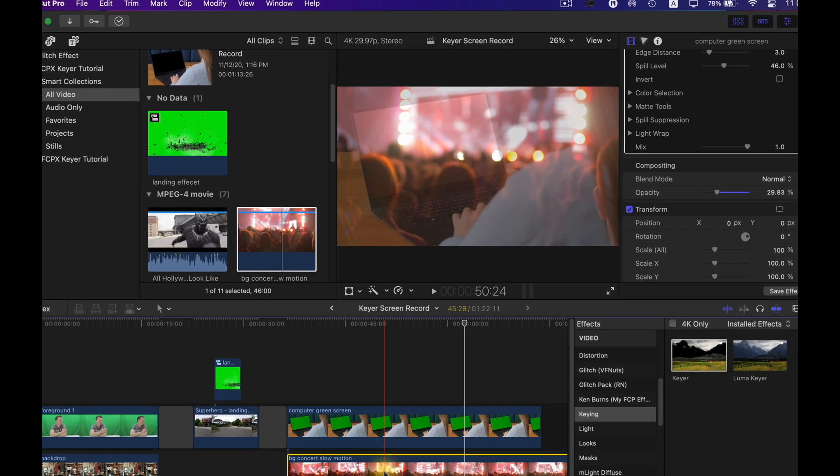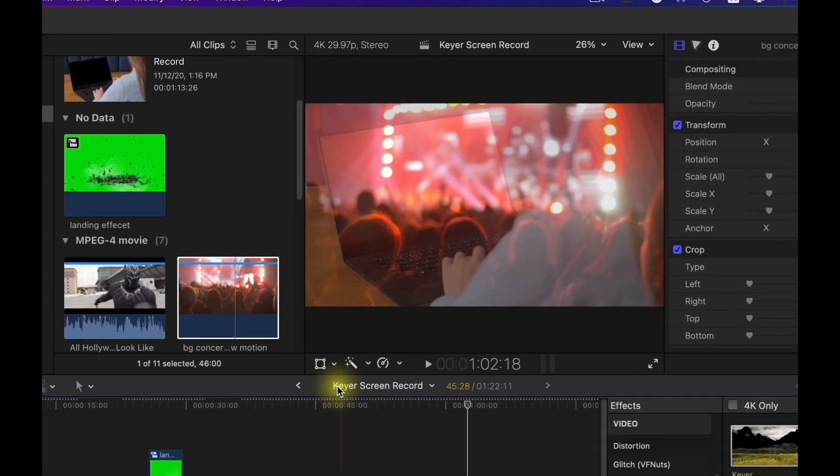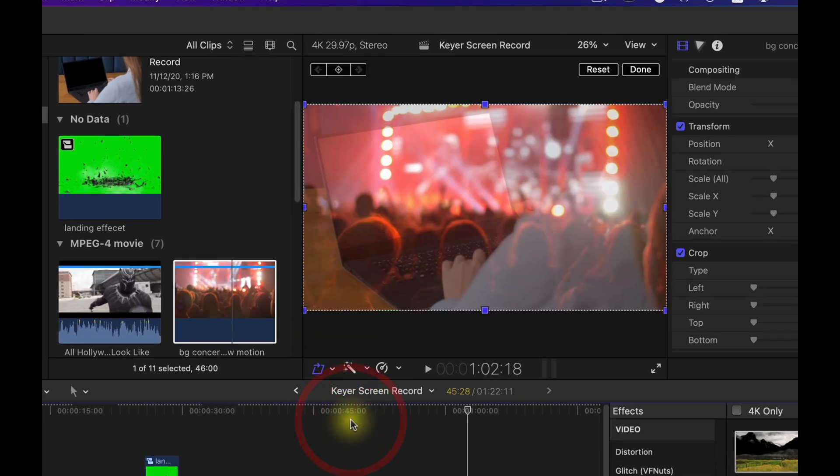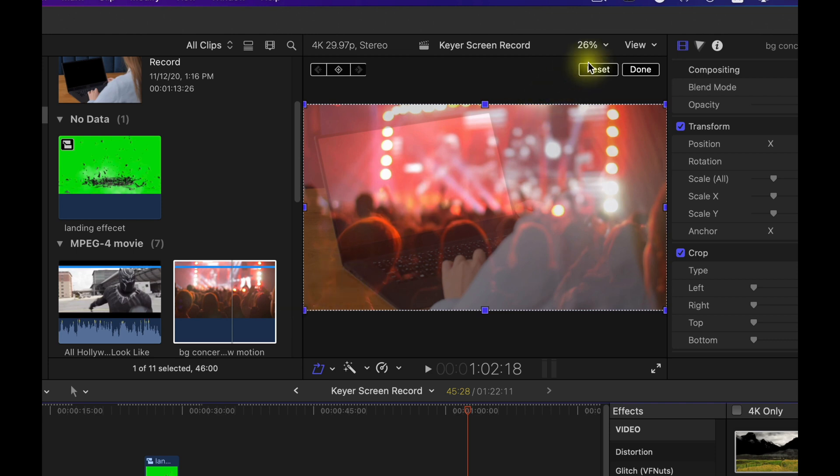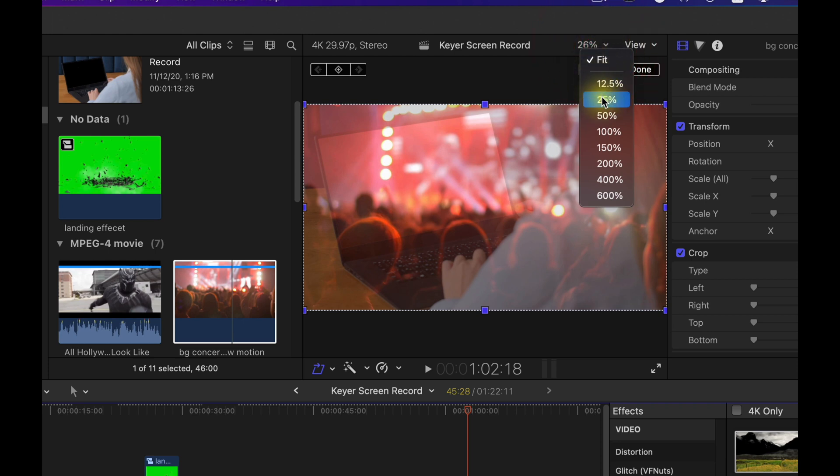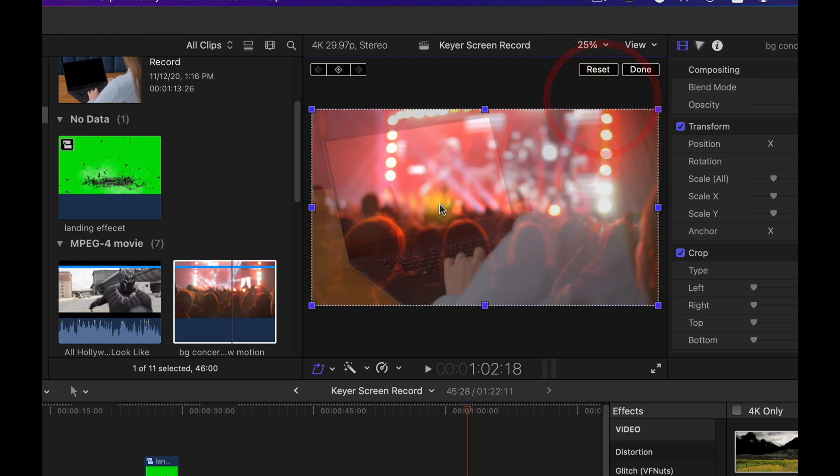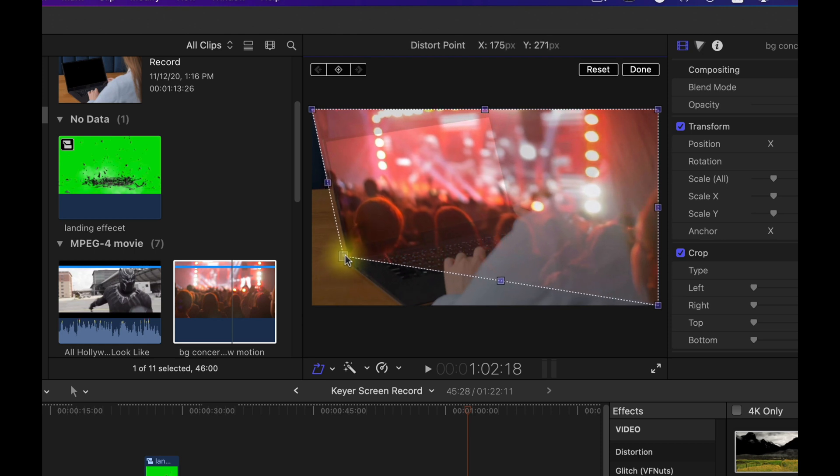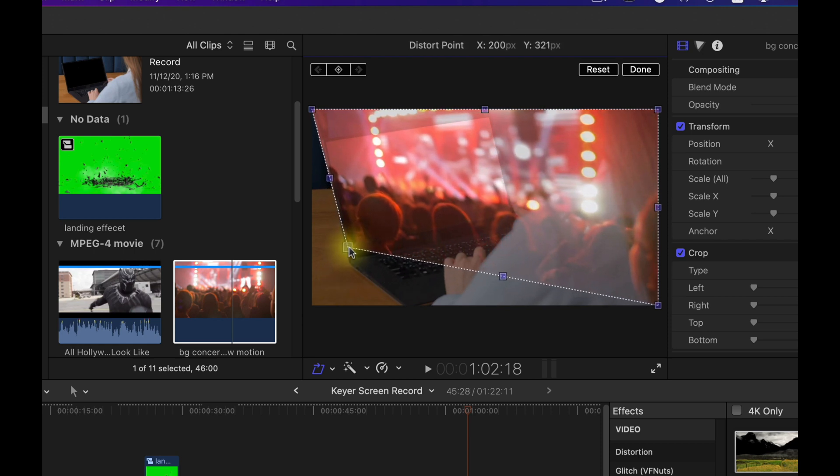Next thing I'm going to do is select the clip underneath go up to the transform tool and select distort then I'm just going to drag these handles. I might just make the canvas a little bit smaller so I can drag these a bit easier I'm just going to drag these handles to the corners of my computer screen.